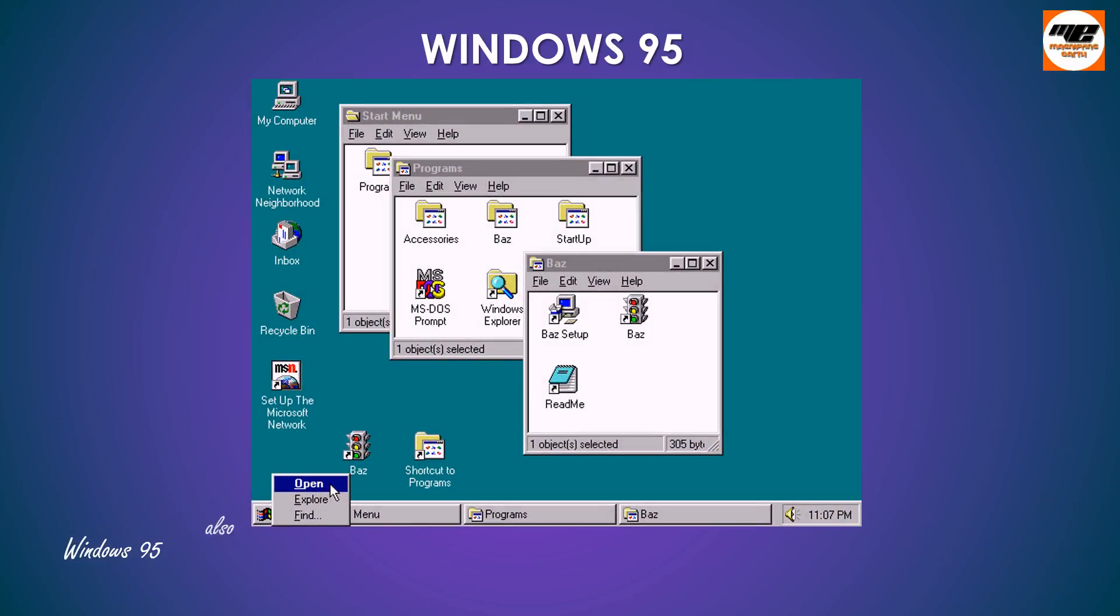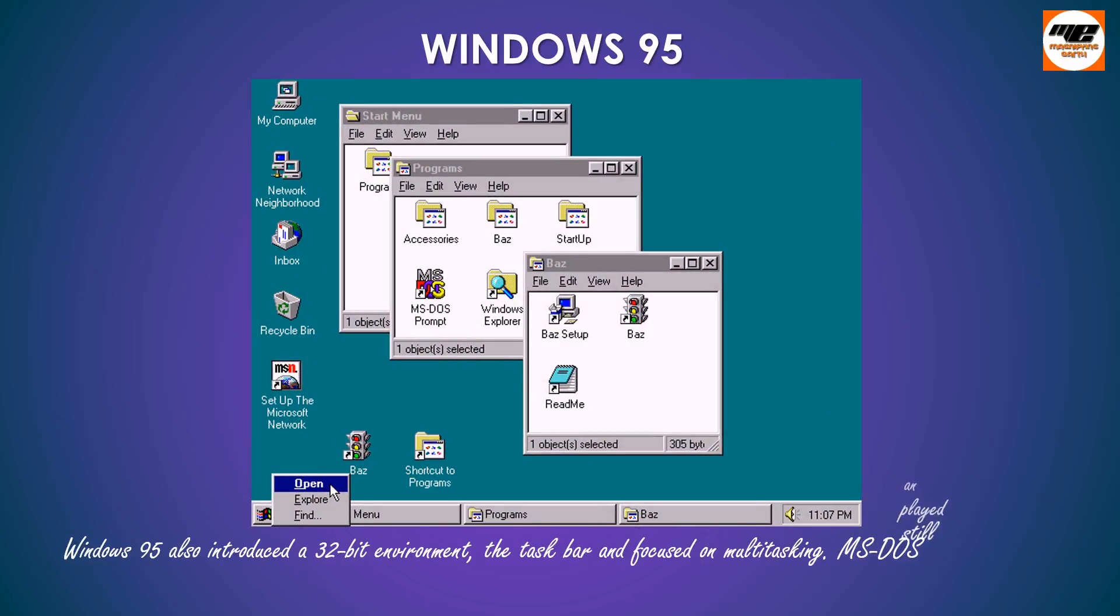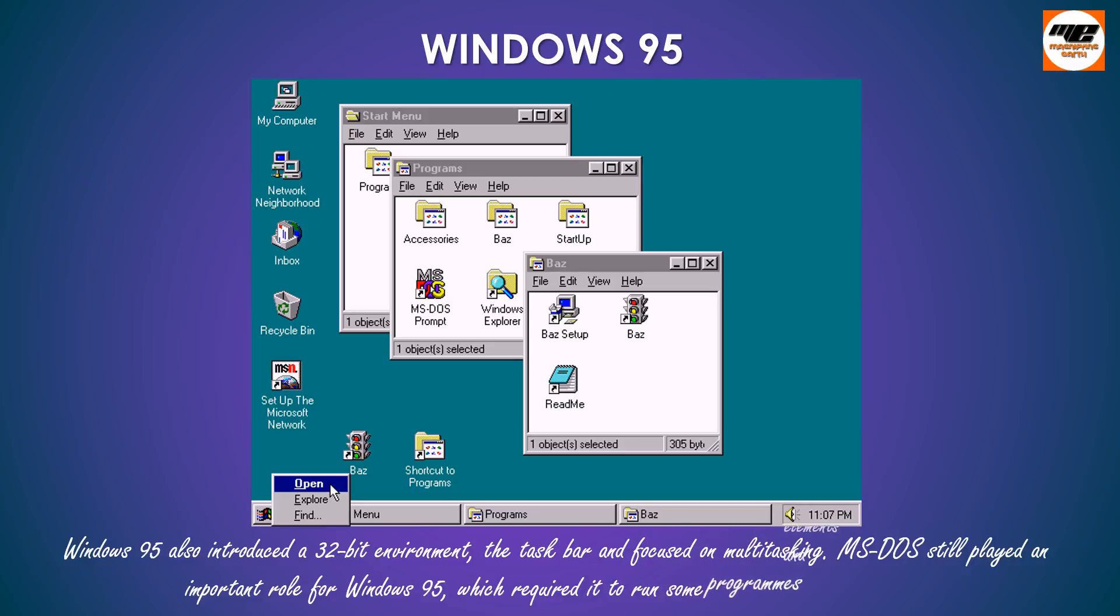Windows 95 also introduced a 32-bit environment, the taskbar and focused on multitasking. MS-DOS still played an important role for Windows 95, which required it to run some programs and elements.